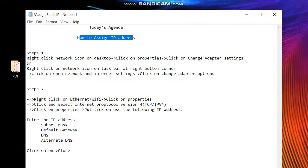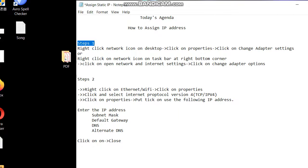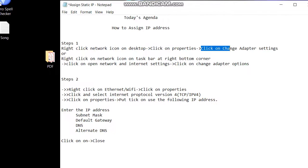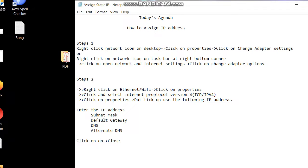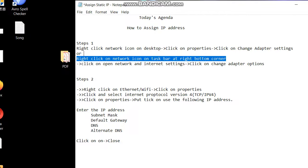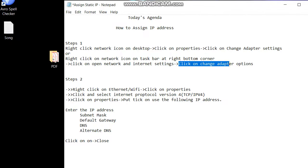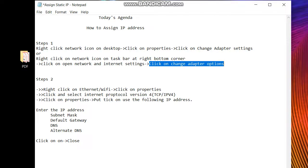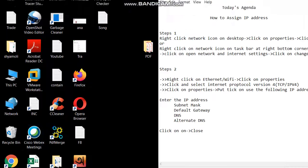Steps are as follows. Step 1: right-click the network icon on the desktop, then click on Properties, then click on Change Adapter Settings. Or right-click on the network icon on the taskbar at the bottom-right corner, then click on Open Network and Internet Settings, then click on Adapter Options. We'll see this first.